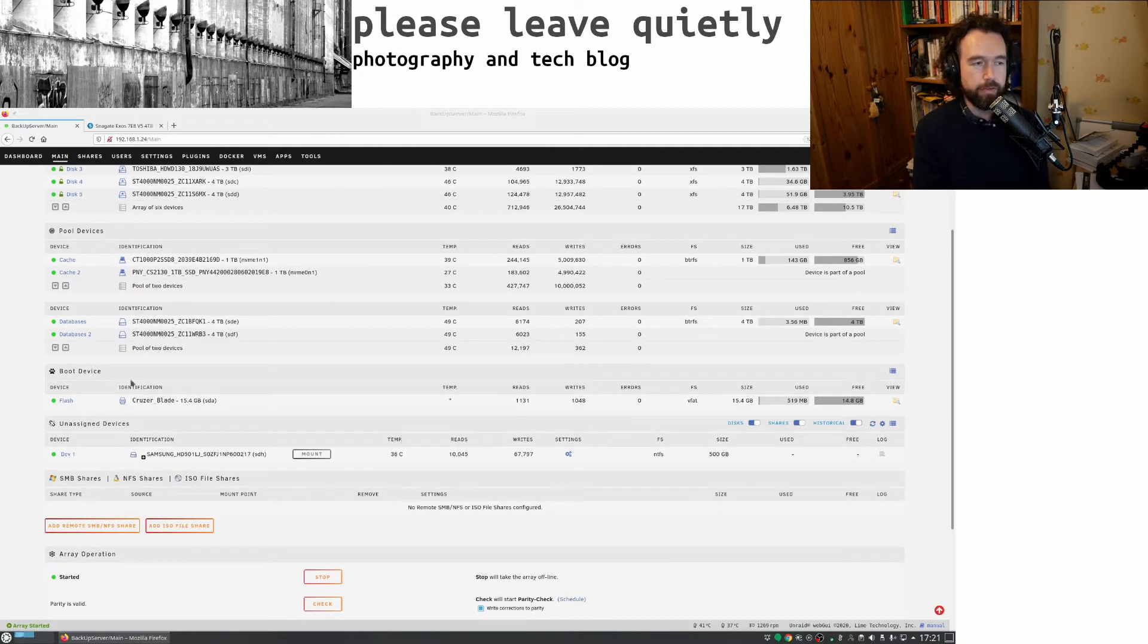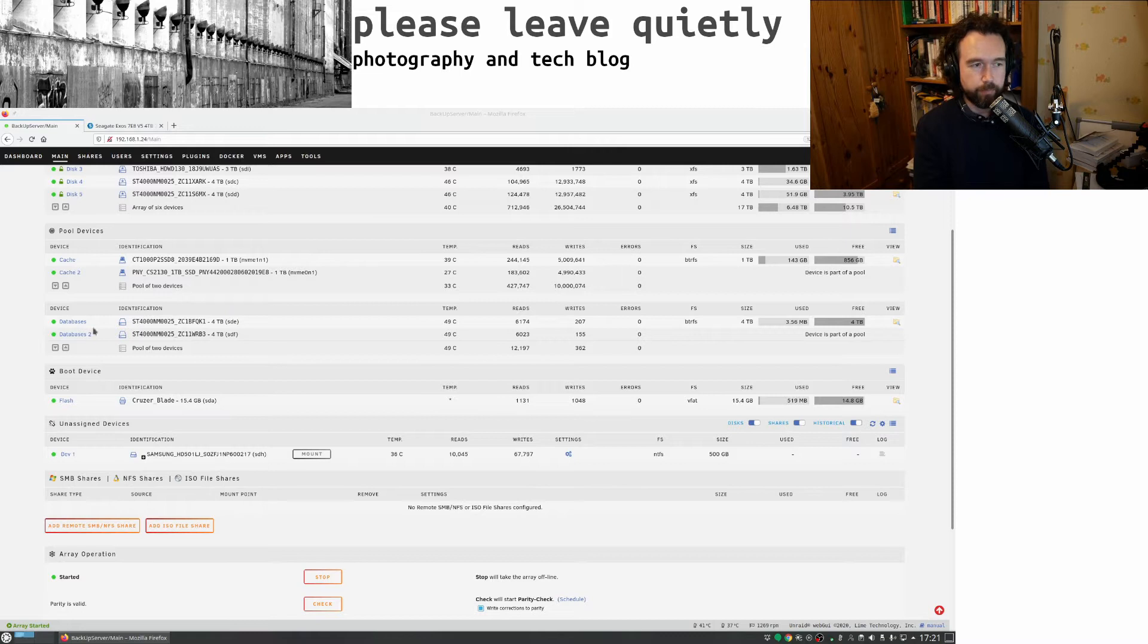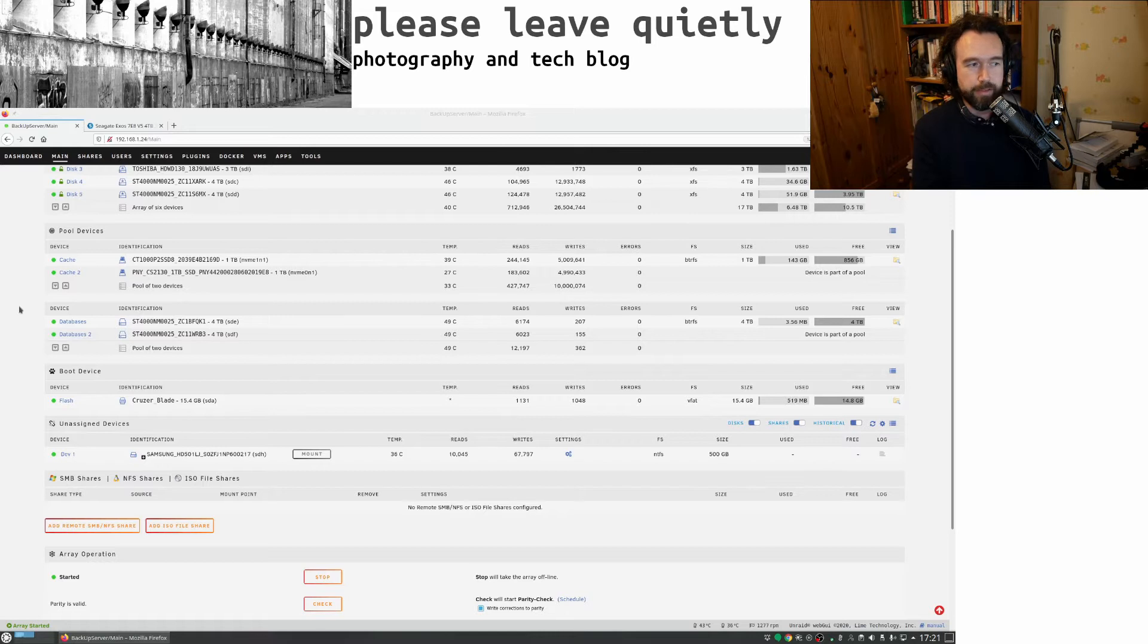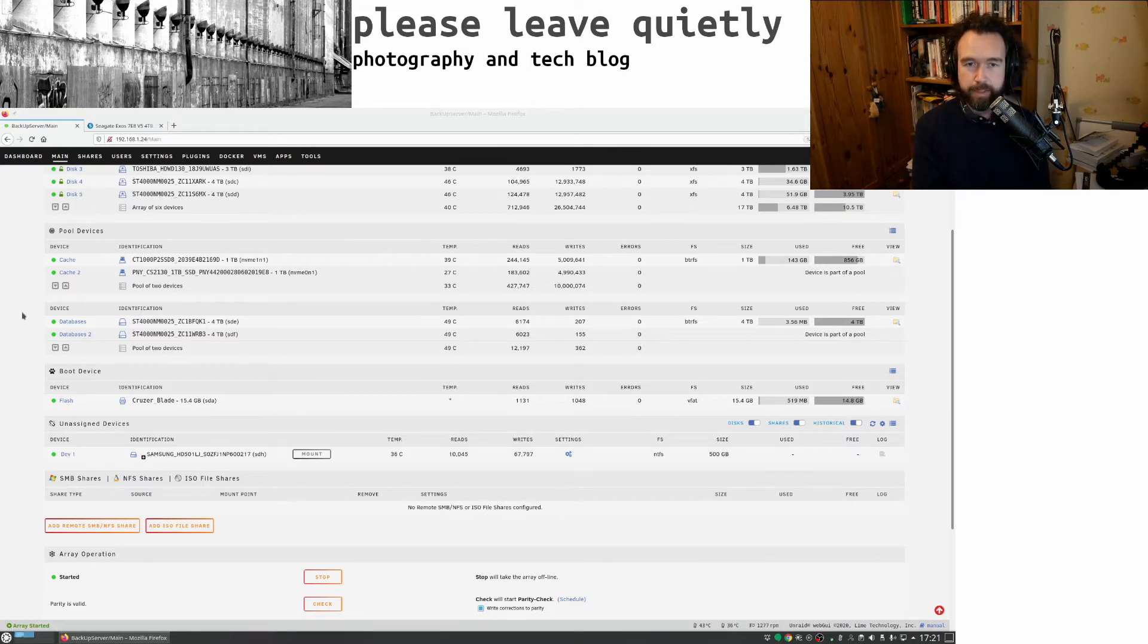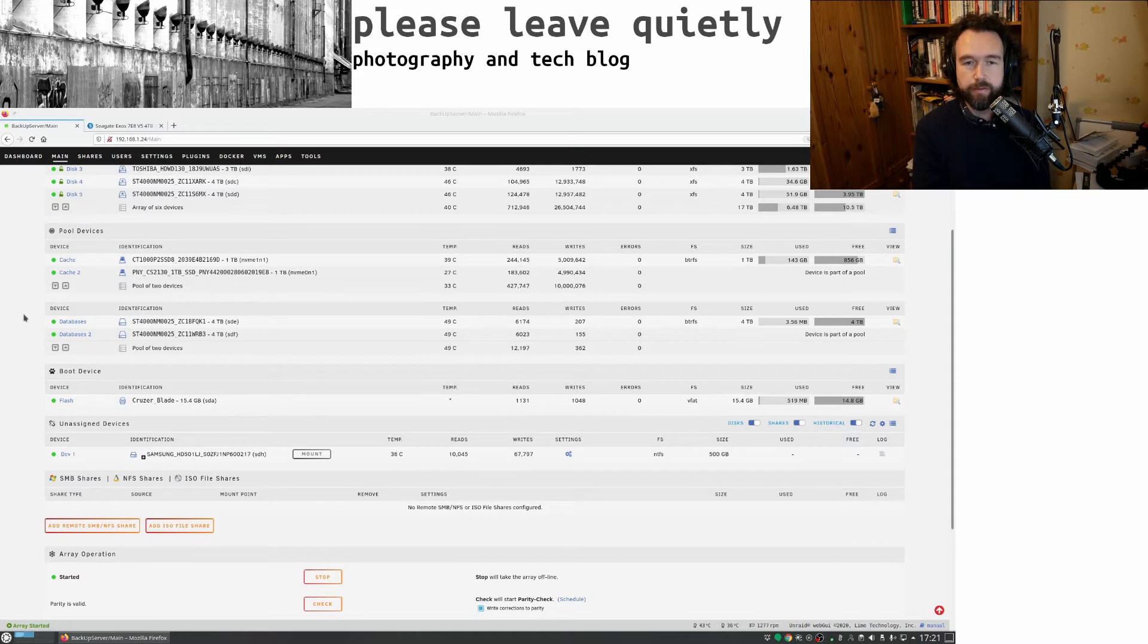because this is a new version of Unraid, which is 6.9, I've put in a separate pool. And the idea is, I've called it databases. And the idea is that some of the database programs that I use Unraid for will be able to store data on those drives.